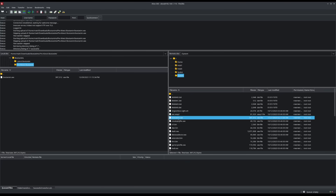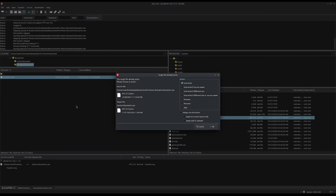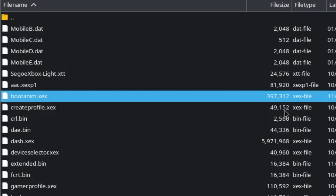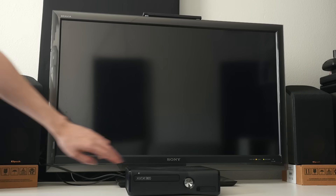If you have a modified dashboard with FTP access, you actually can read the firmware files including bootanim.xex, however you can't write to it. You can try, but the files will just get truncated to zero bytes in size.